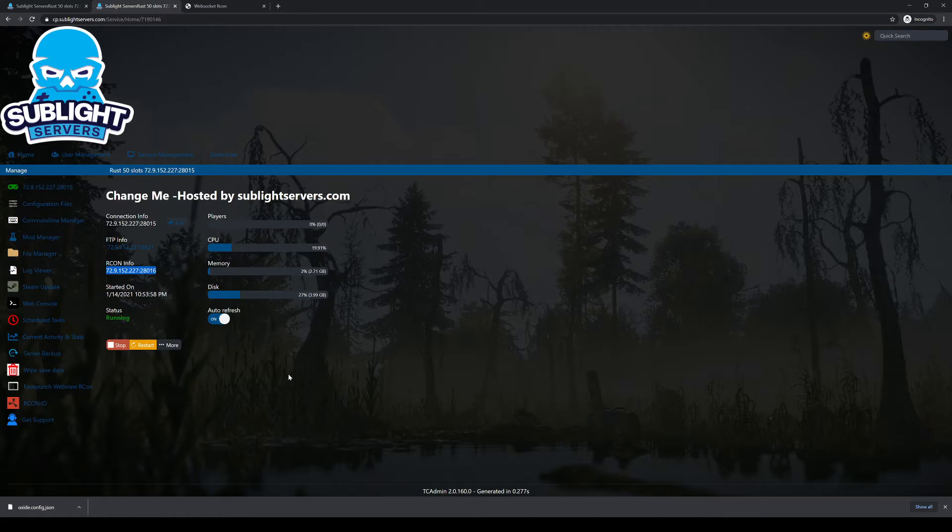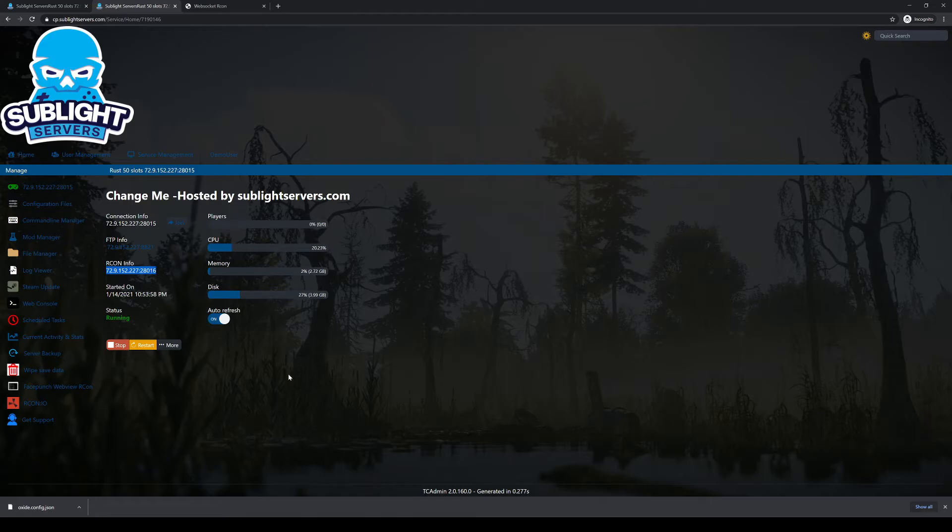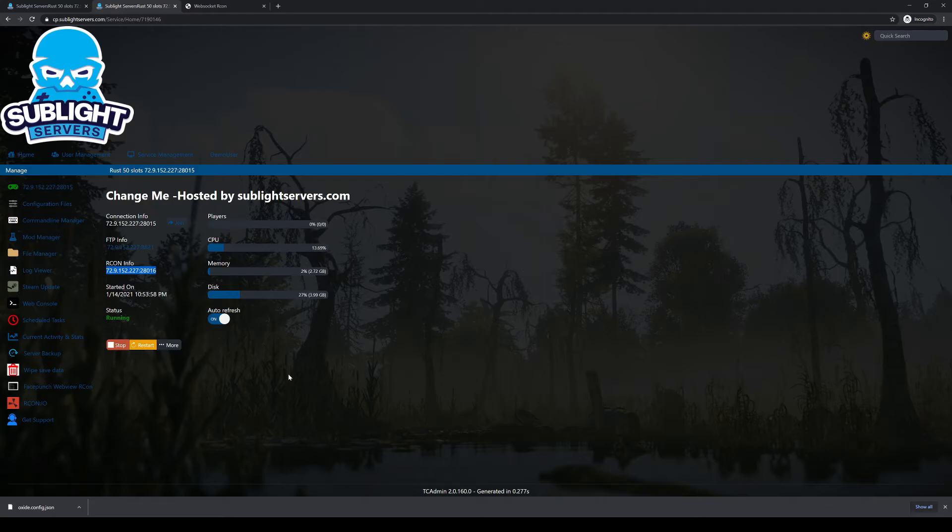Sometimes it'll take up to a few minutes for your server to start. It just depends on the performance tier that you've selected when you ordered your server and how much you have going on on your server. Servers with a lot of entities, a lot of structures, things like that will take a lot longer to start. So just be aware of that.